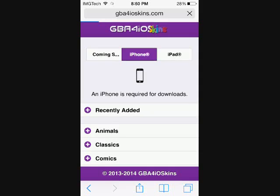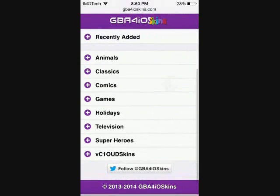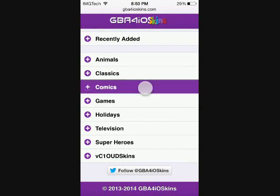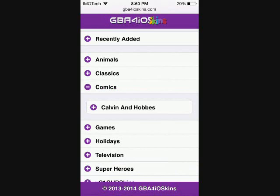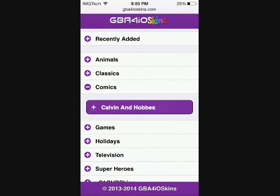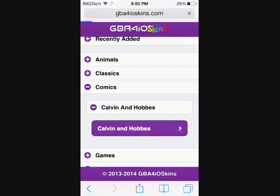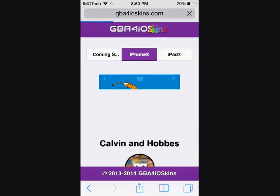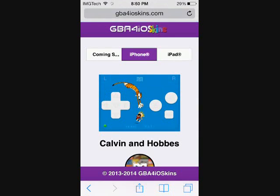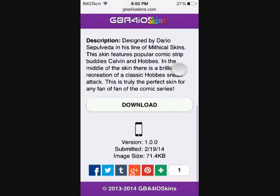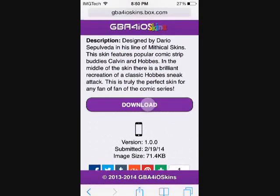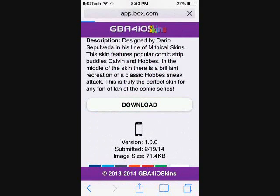Let's go ahead and hit Comics, Calvin and Hobbes I guess, and then Calvin and Hobbes again. I really don't know who Calvin and Hobbes are, so you guys can let me know if you want to. Well, I guess that's them right there. Go ahead and scroll down, hit that download button.